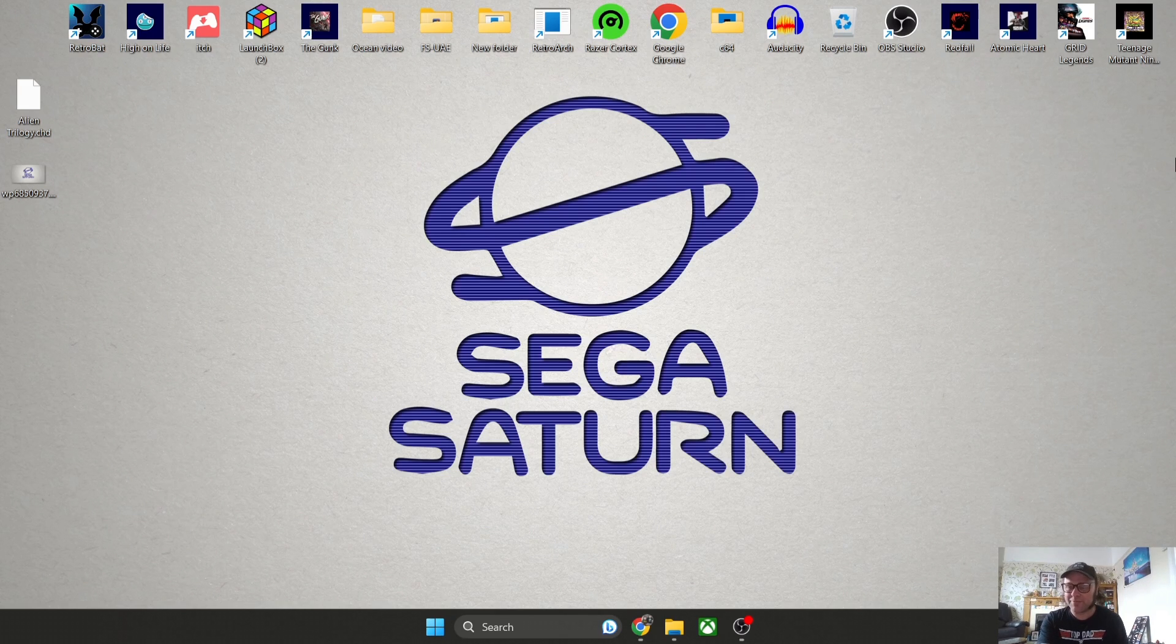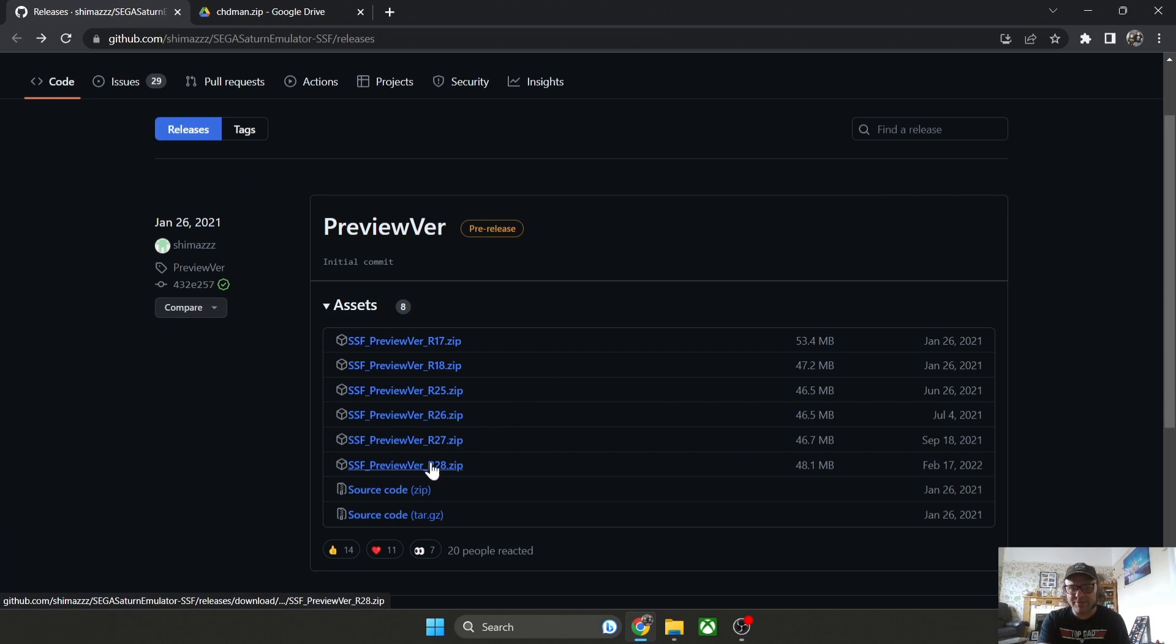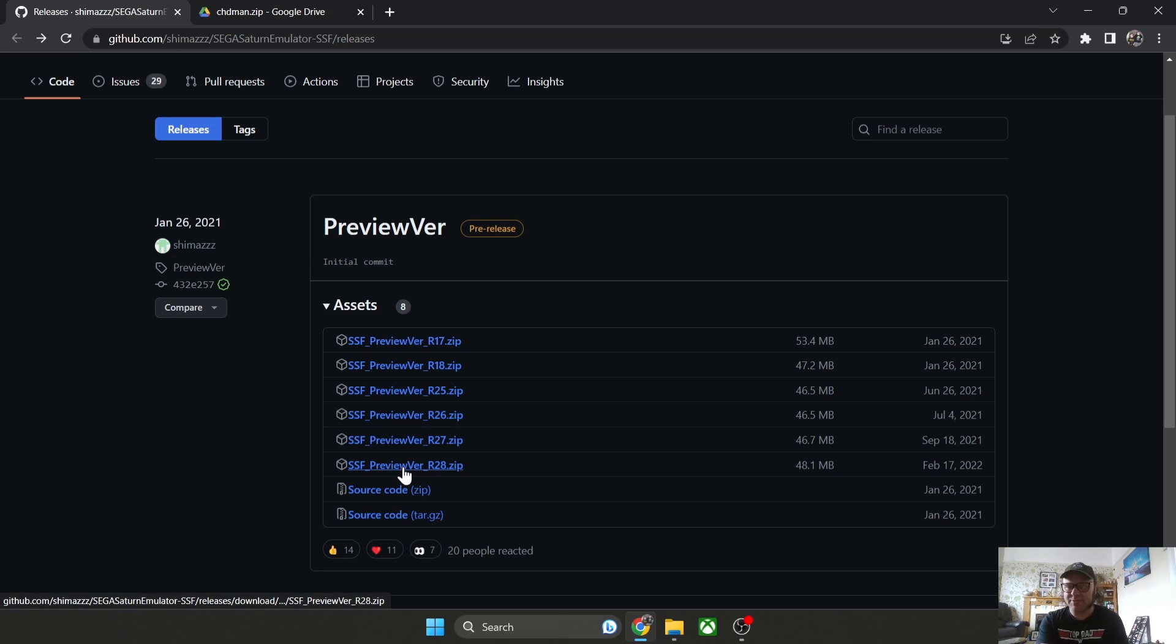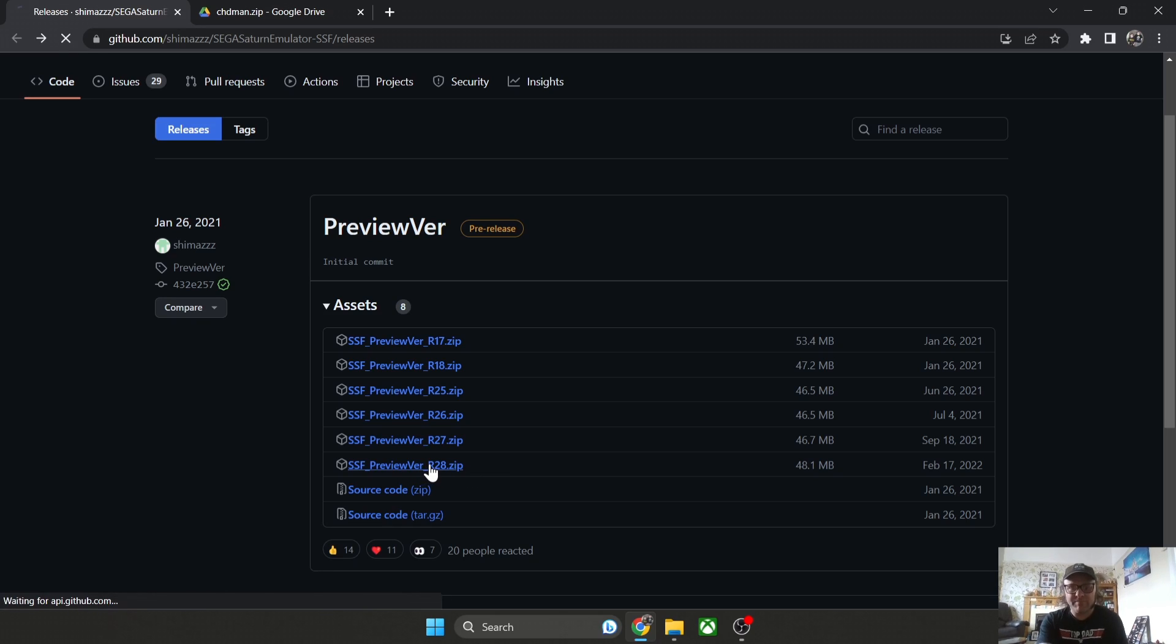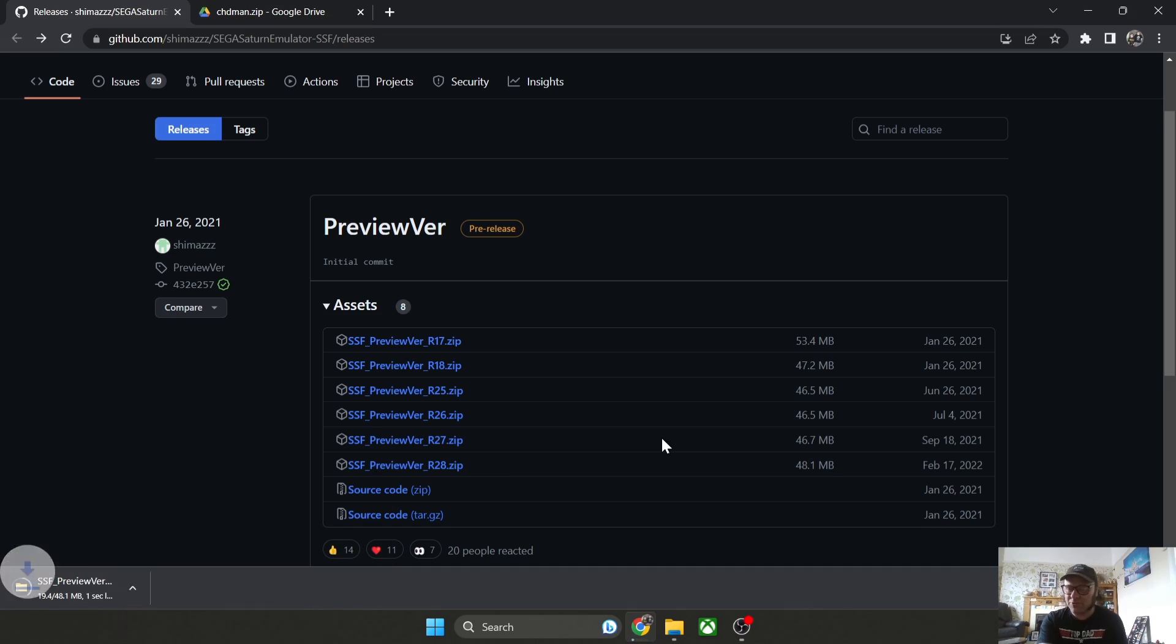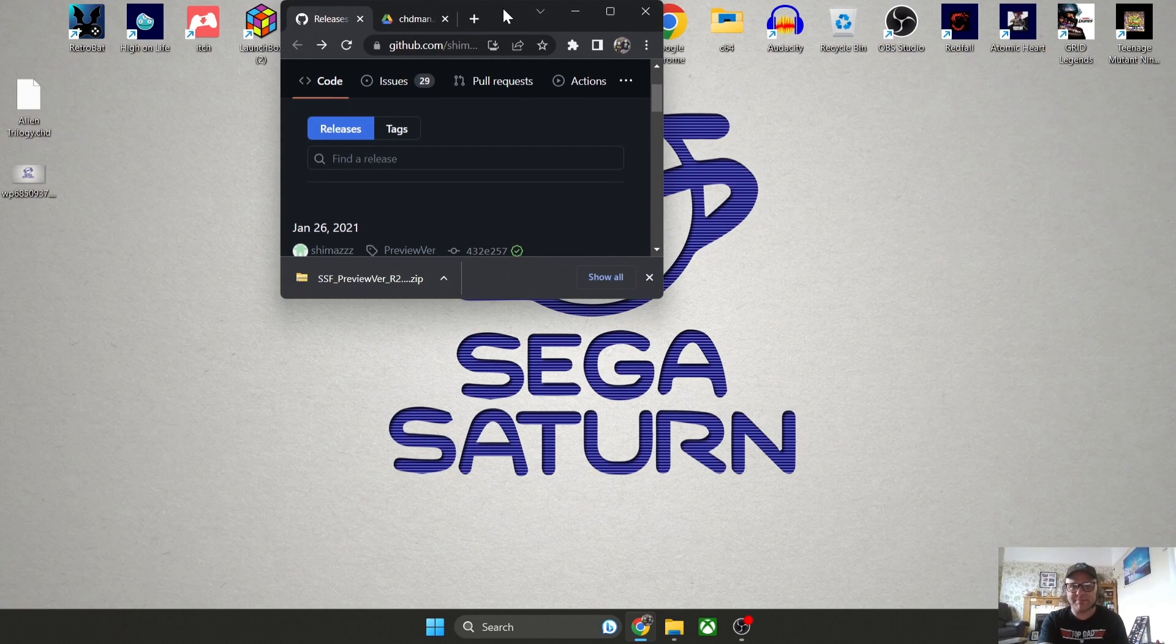This is SSF and I'm going to leave a link in my description. The one you're going to download here is what I'm going to download. This is the latest release which was released back in February 2022 and it works perfectly. Let's just download this.